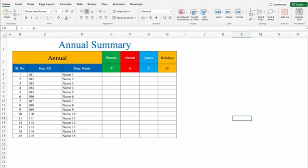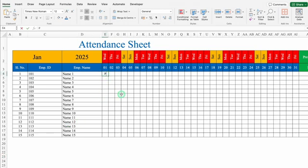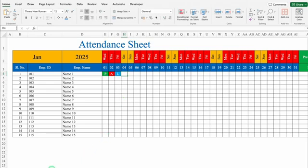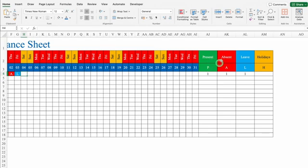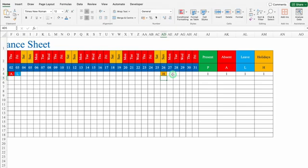I'll come to the month of January and do some entry. P for present — as soon as I typed P, it got automatically highlighted in green. I'll type A for absent, and A got automatically highlighted in red. I'll type L for leave, and leave got highlighted in blue. For holidays, we use H, and holidays got highlighted in yellow. On the right-hand side, we can see one present, one absent, one leave, and one holiday.